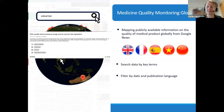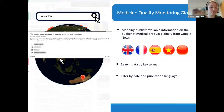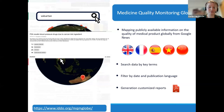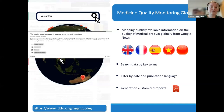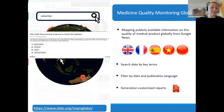Users can filter by date, by country, or by a search term they prefer. And if they would want to, they can download a customized report — for example, for Valsartan incidents that happened.